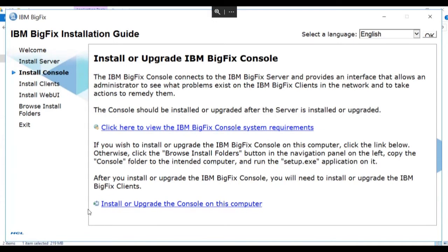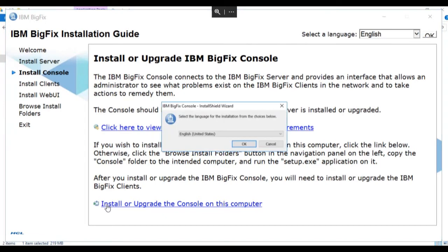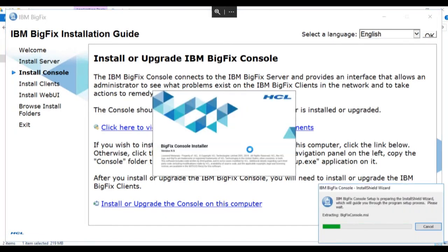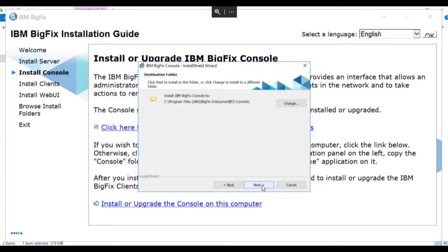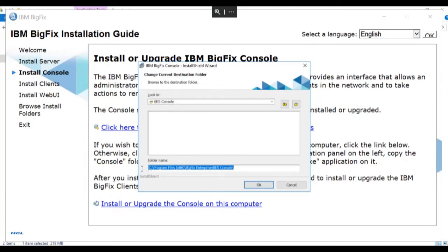We click the link to install the console. We select the language and the wizard initializes. At the Welcome screen, we click Next, and we're prompted to choose the folder in which to install the console. In our case, our install is going on the F drive.